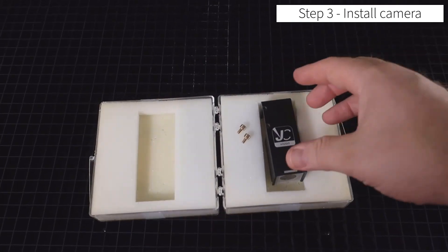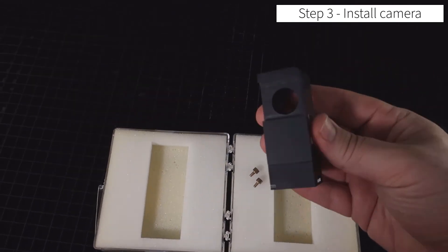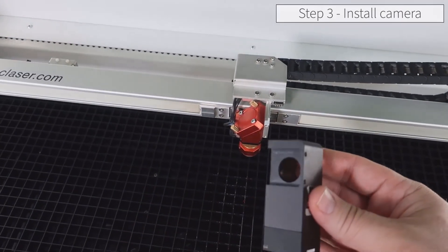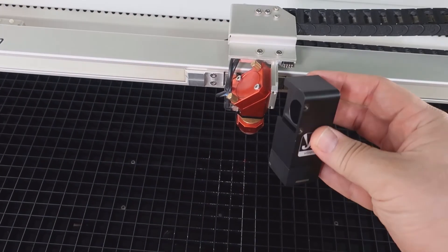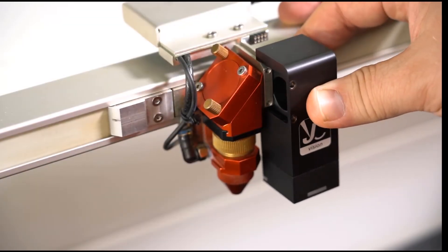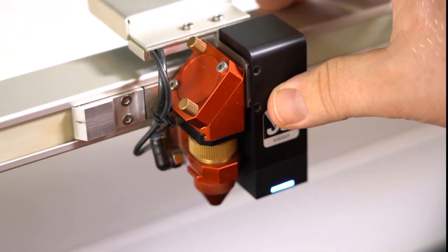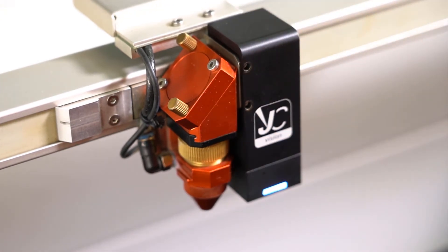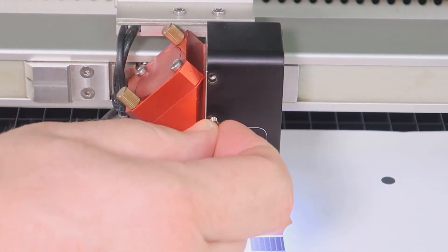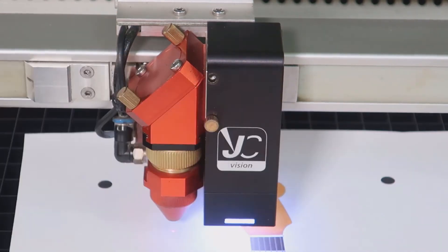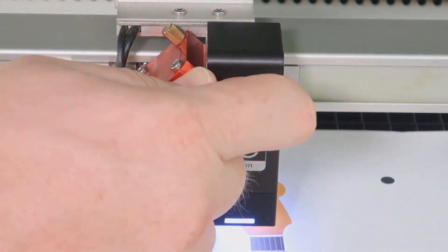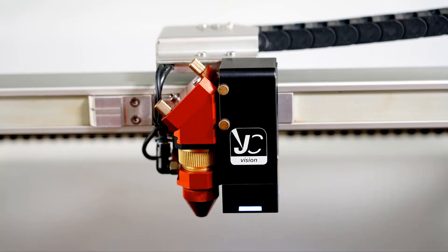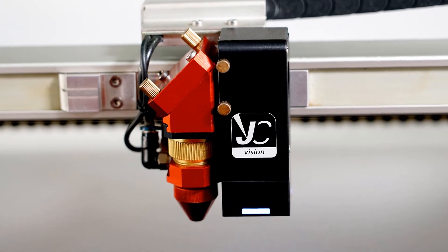Now we want to install the camera. Take the camera out and slide it gently onto the focus head, if your system is set up for a camera. And then use the two brass thumbscrews to adhere the camera to the system. Once the camera is installed, it should look like this.